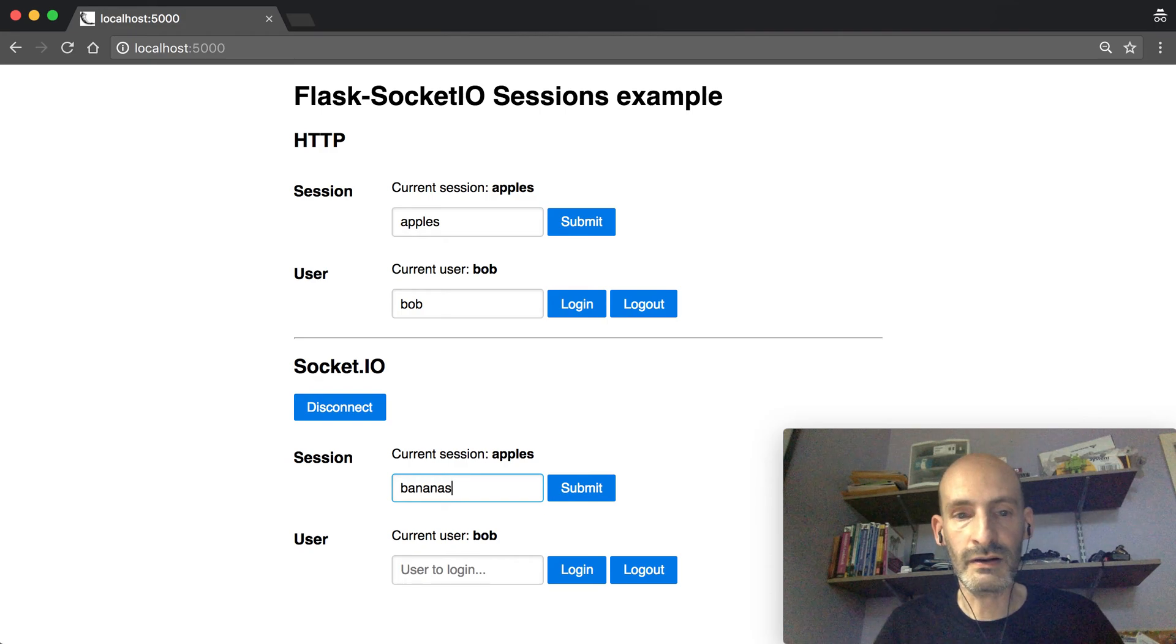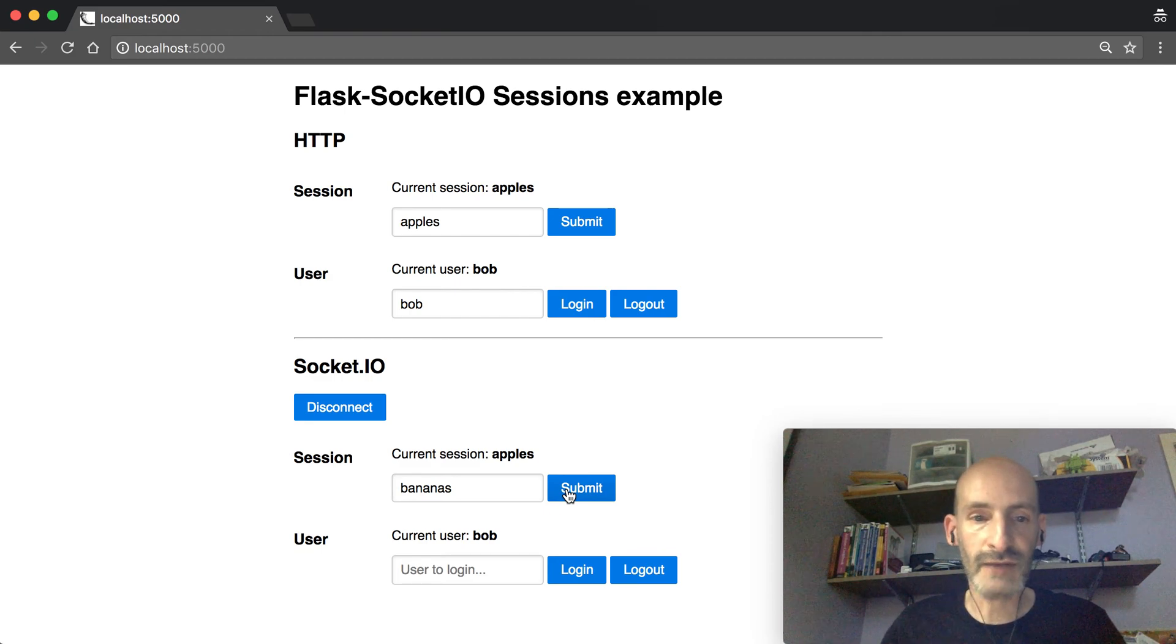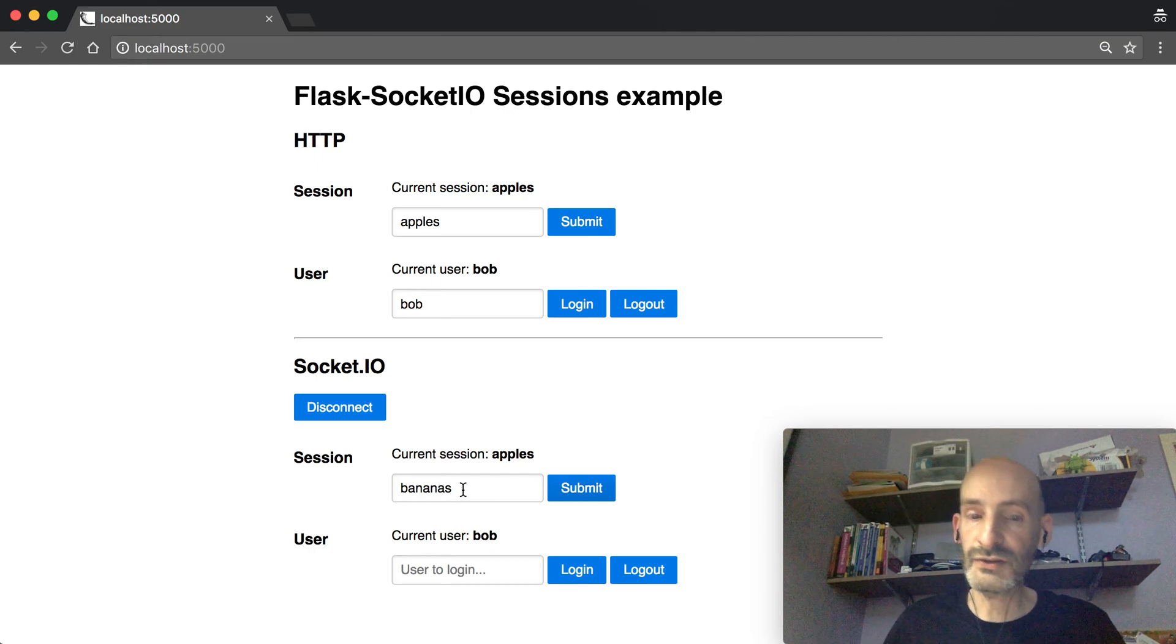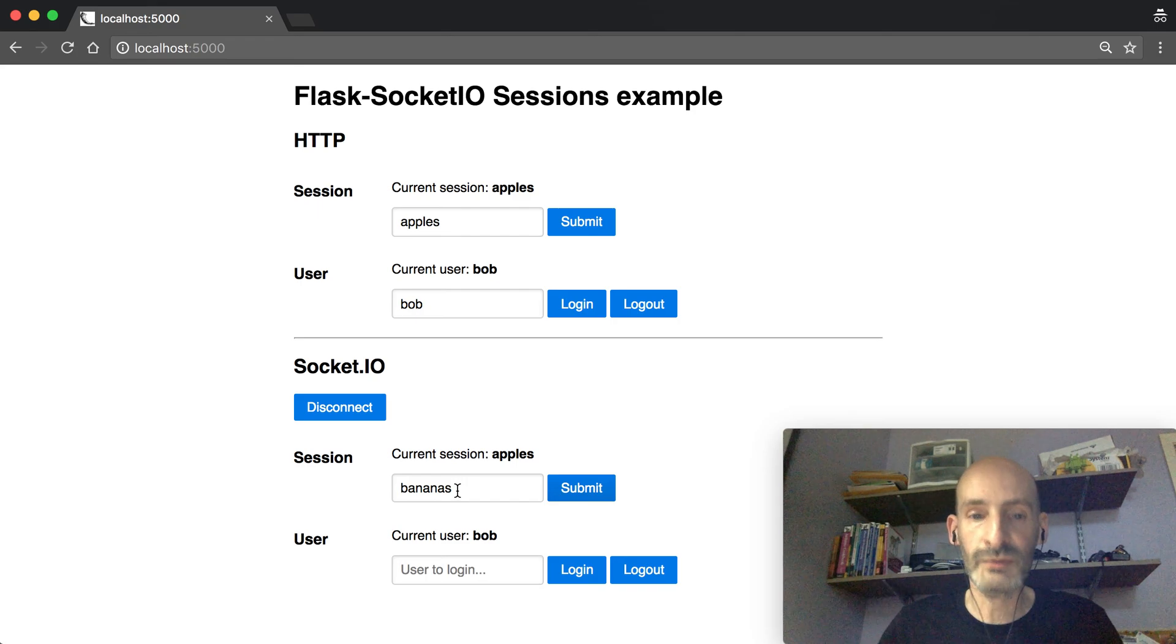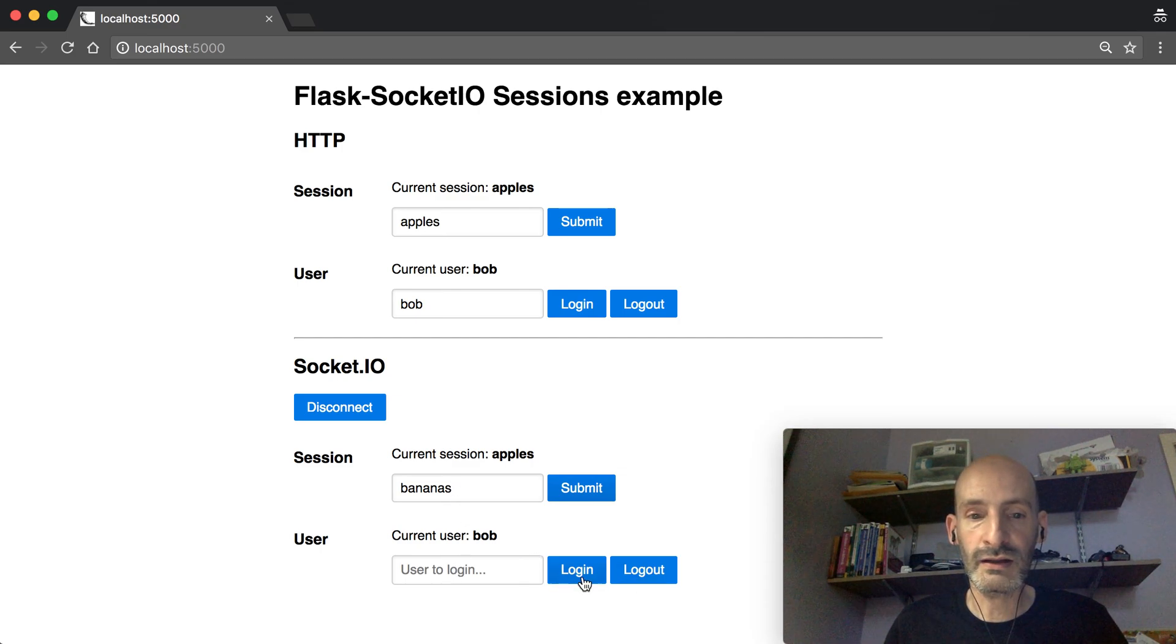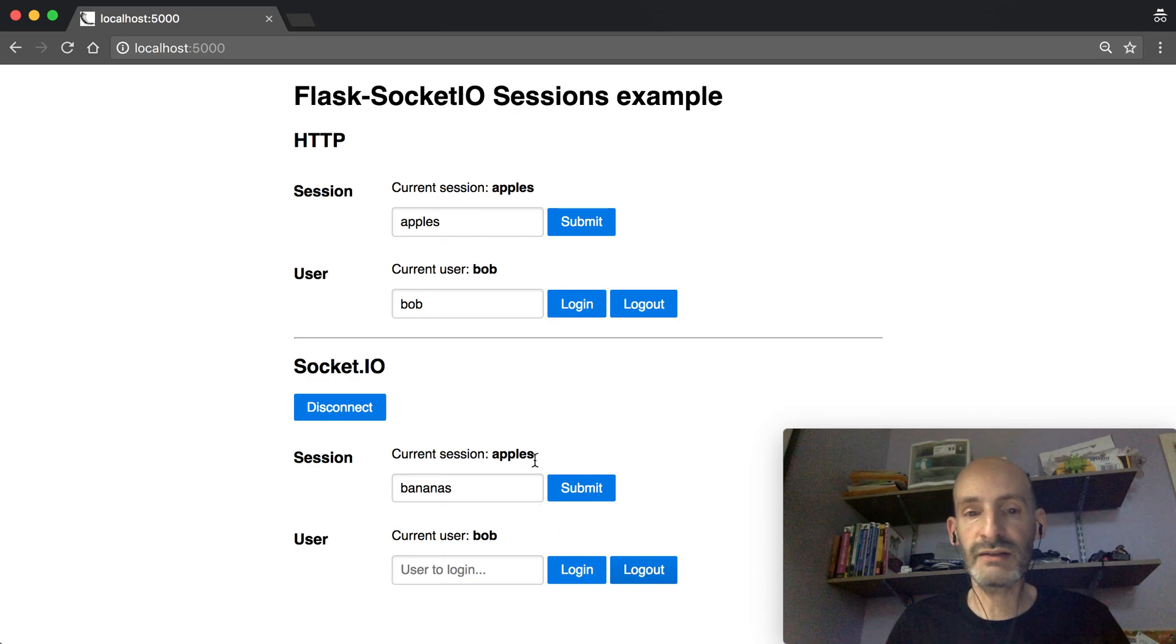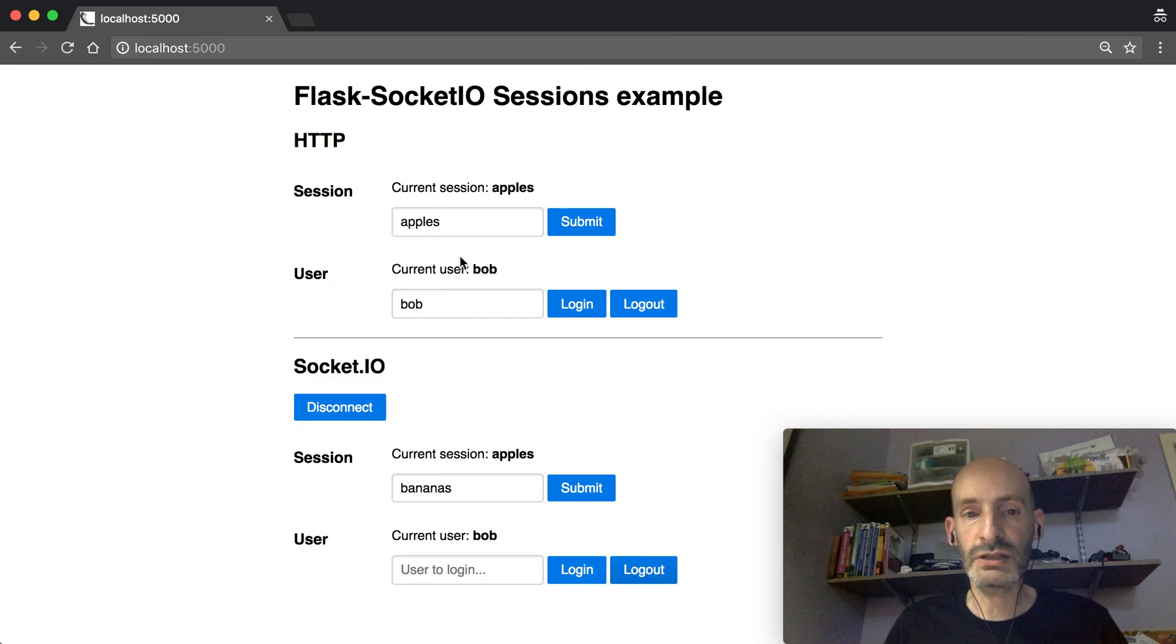But see what happens now. I'm going to set bananas here. I'm going to submit, and nothing happens. And that's the problem when using client-side sessions, the default sessions from Flask based on cookies, and letting Flask handle the session. Flask is going to try to send the cookie back to the client, and there's no way to do that when you are connected over WebSocket. So basically, any changes you make in a SocketIO event are going to be lost. The same here: if I say logout, there's no way to make any changes to the session. Basically, the session is read-only.